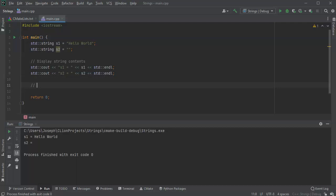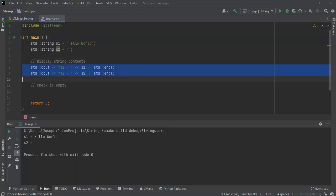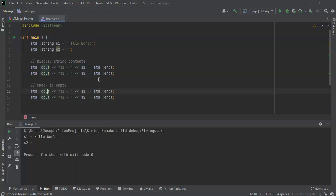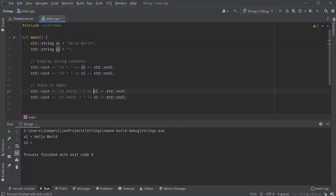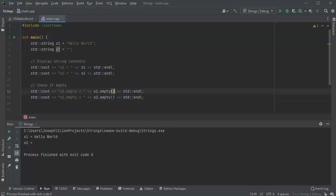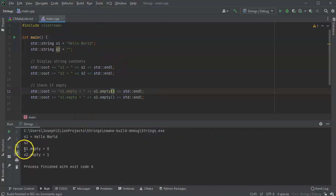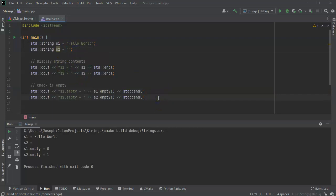Now I want to see if the strings are actually empty, so I'll do a check using the empty() method. I'll output s1.empty() and s2.empty(). We should expect s1 to be not empty and s2 to be empty. Running this, s1 shows zero for not empty and s2 shows one for true — it is empty, exactly as expected.